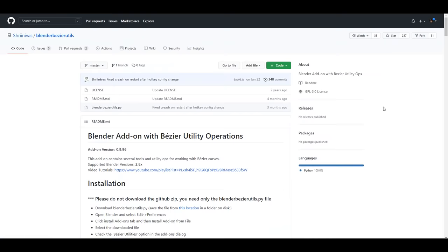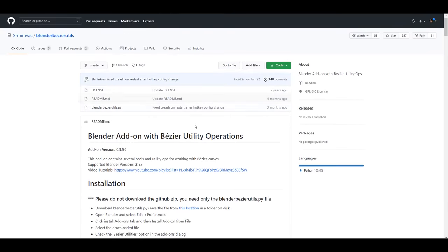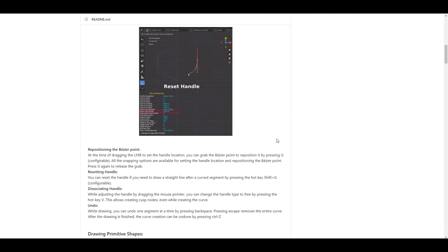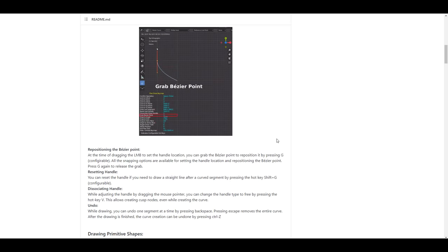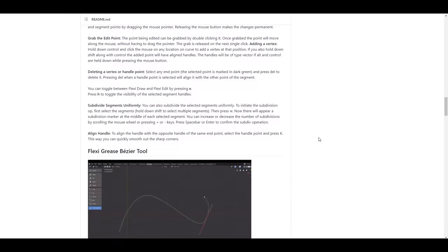For those who like to work with Bezier curves — we already talked about something related to Bezier today — there's a Blender Bezier Utility Tool that you can get on GitHub. I'll put a link in the description. If you're excited about creating stuff with Bezier curves and want something that makes it easier without relying solely on Blender's native tools, this is right here for you.